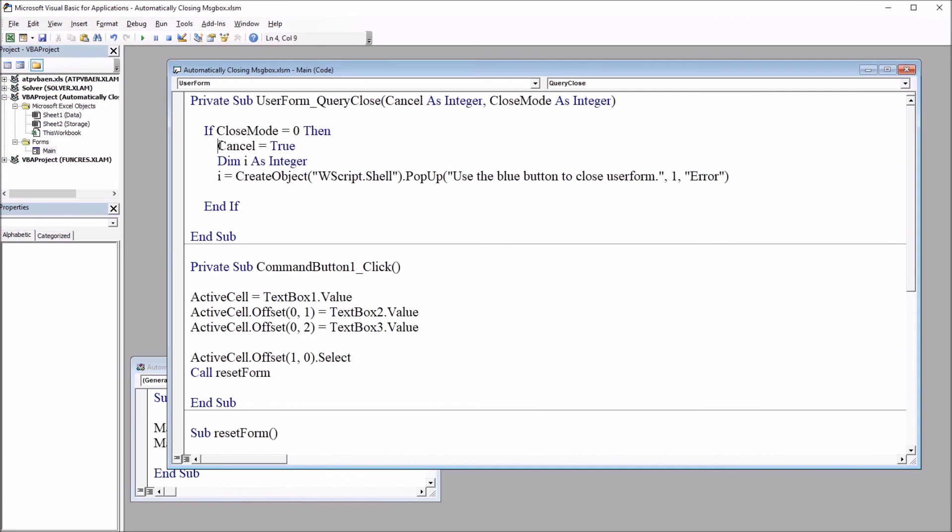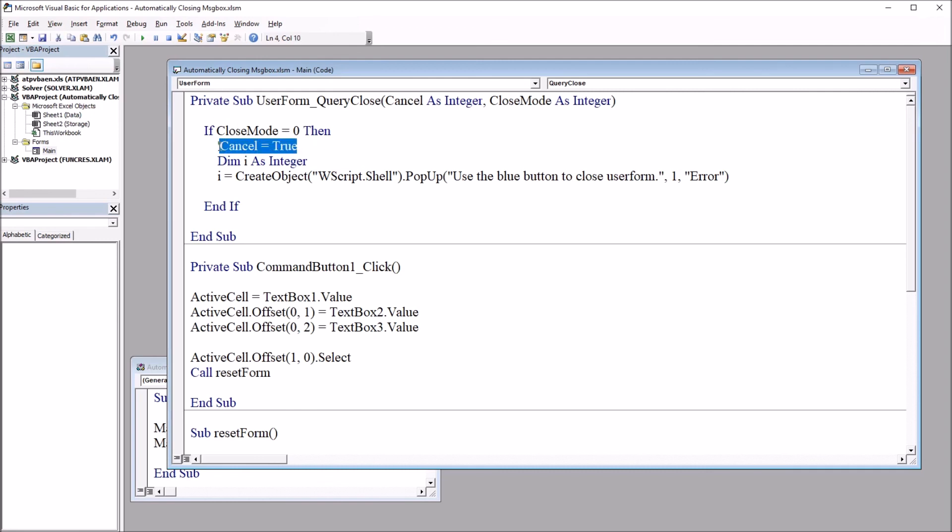And up here where I have this line of code cancel equals true, I'm just going to put an apostrophe in front of this. So it's going to comment that line of code out. So you can see it's green. So that line of code will not execute. So it's going to skip that line of code.